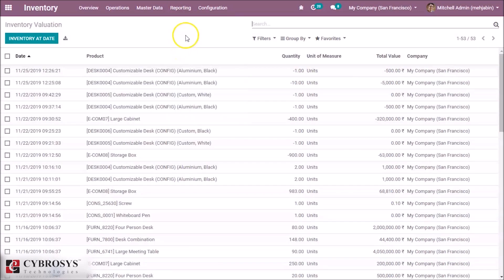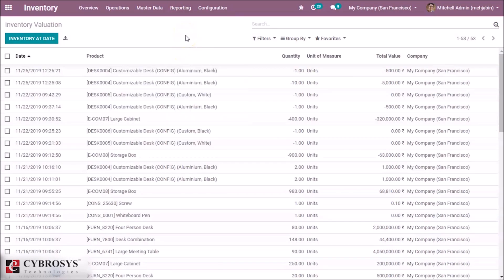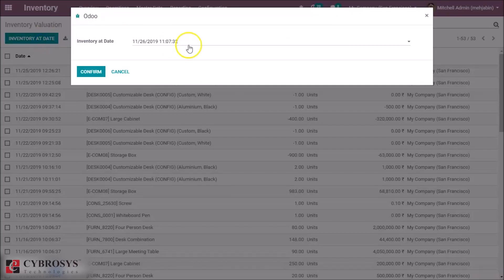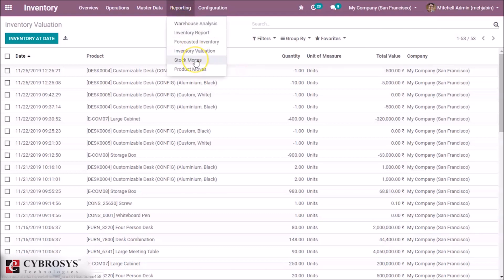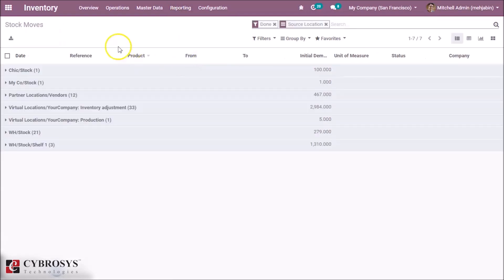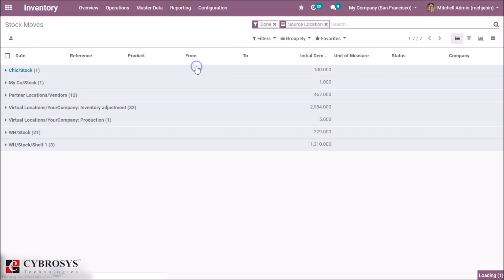This is the Inventory Valuation — it is the reported measure of the stock of the inventory. This influences the expense of goods sold, net profit, and the overall gain on the income statement. Here we can also get the inventory at a date. We get the stock move of each location, and the product move of each product.